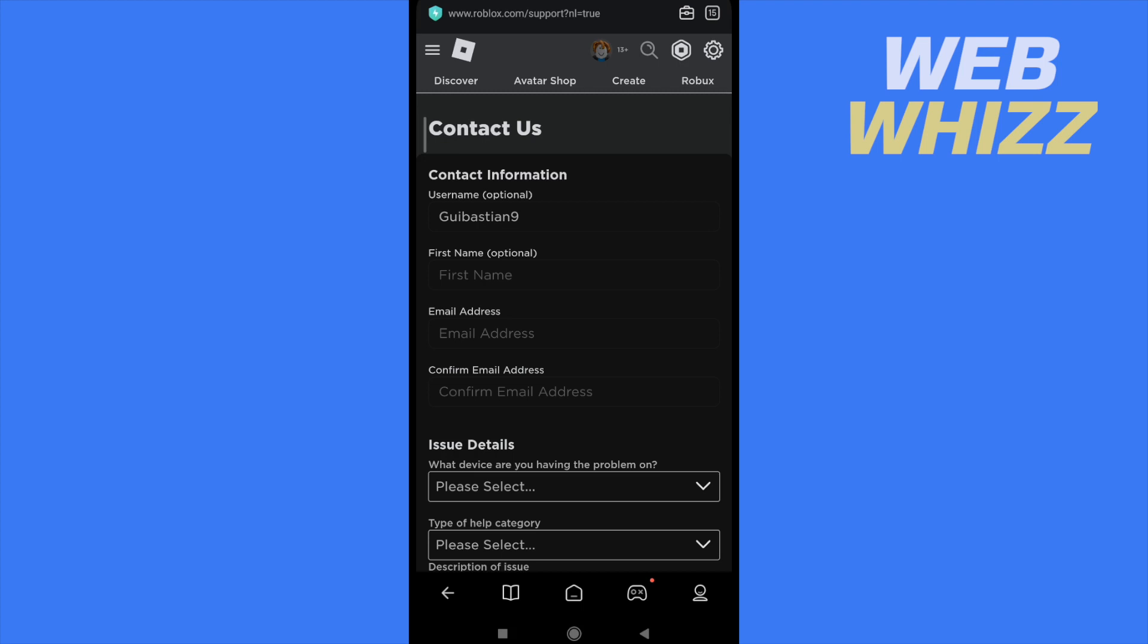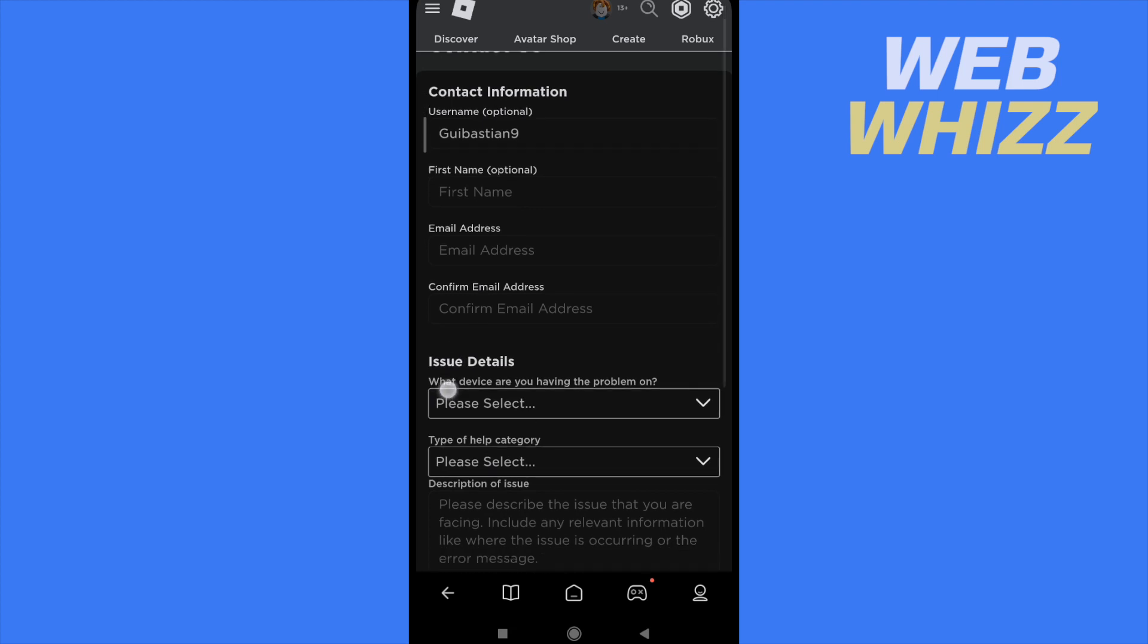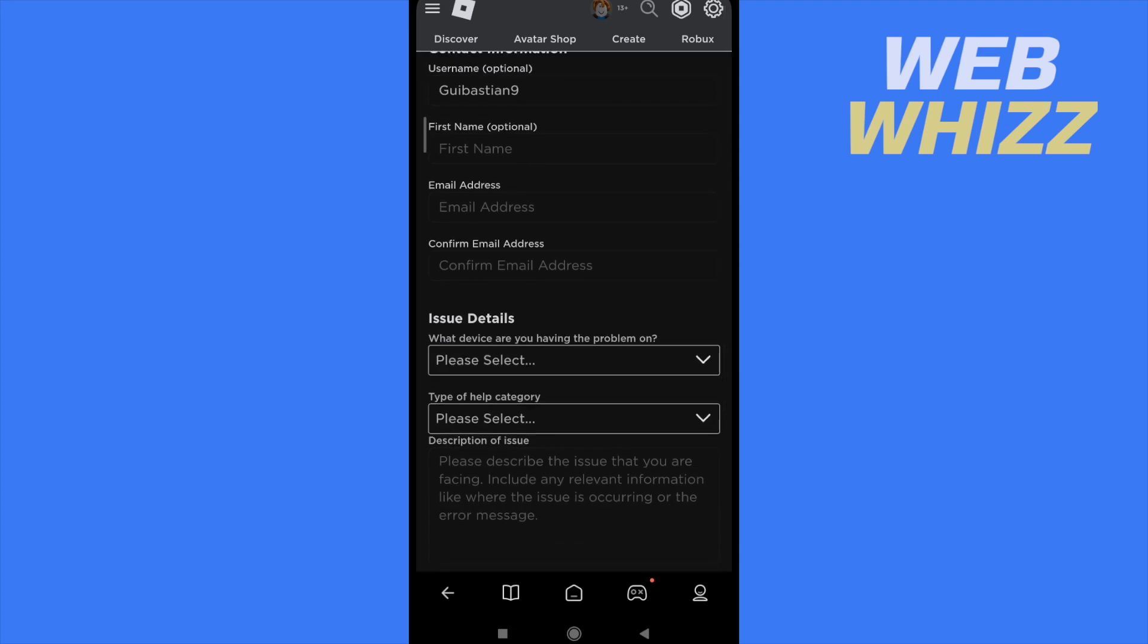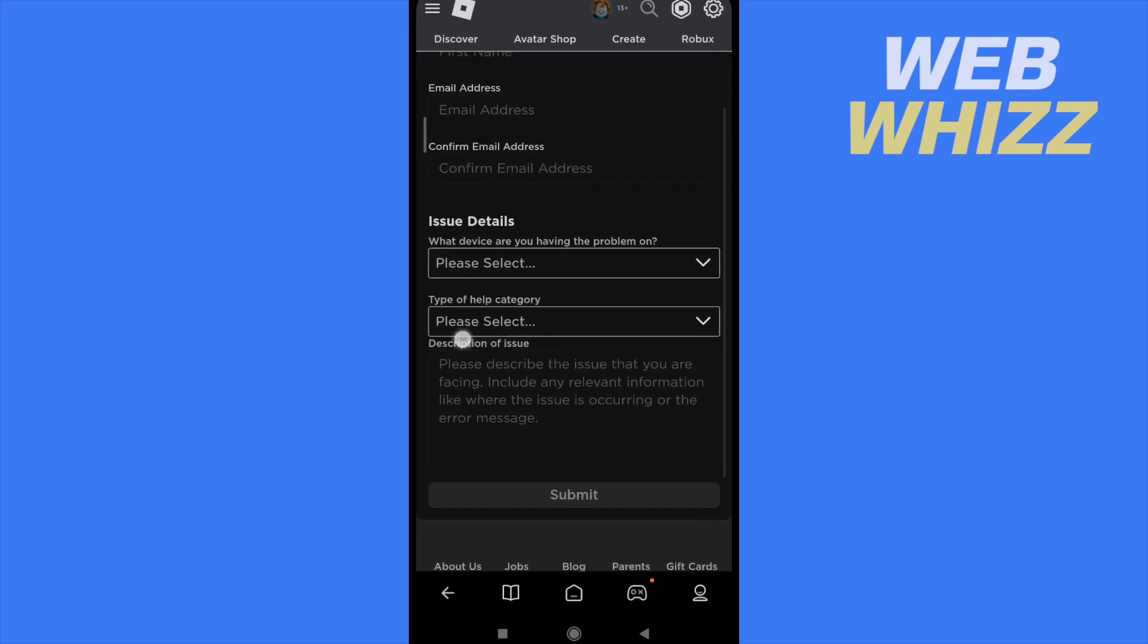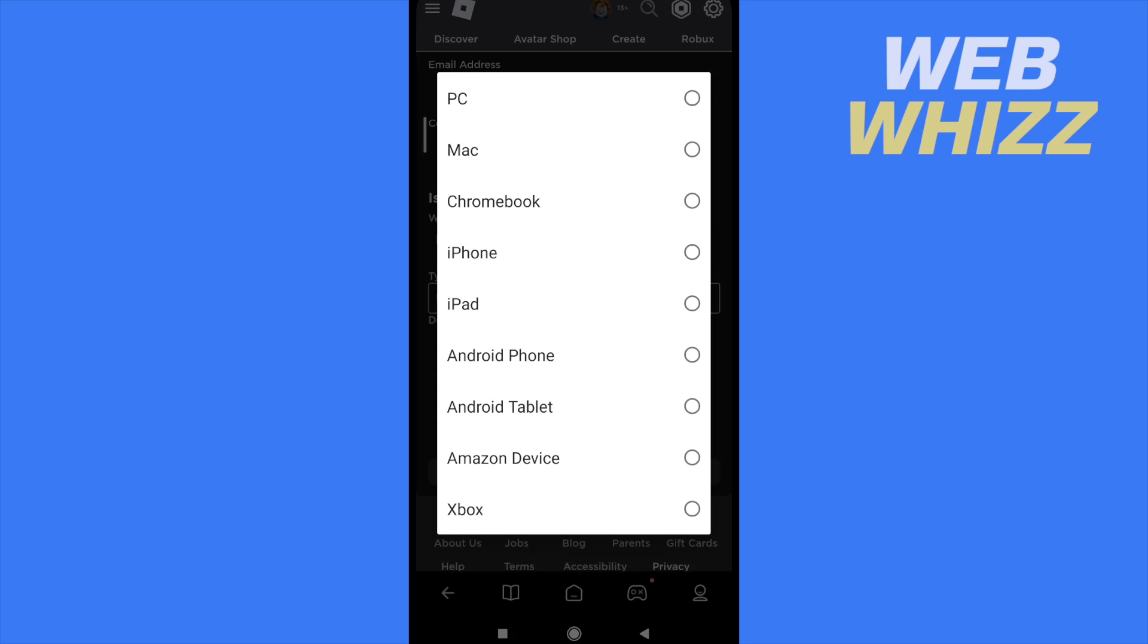Your username, first name, email address, and confirm that email address. They are going to ask you for the issue details, so what device are you having the problem on? You must select perhaps the device that you are having that problem.